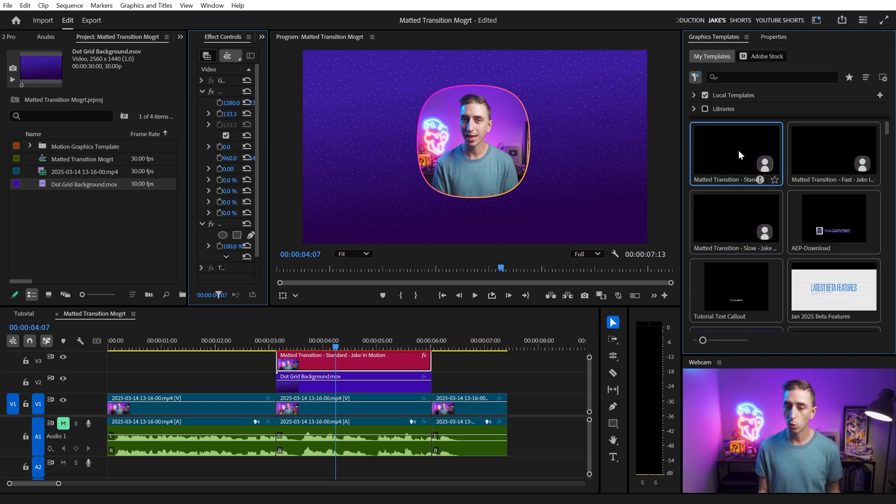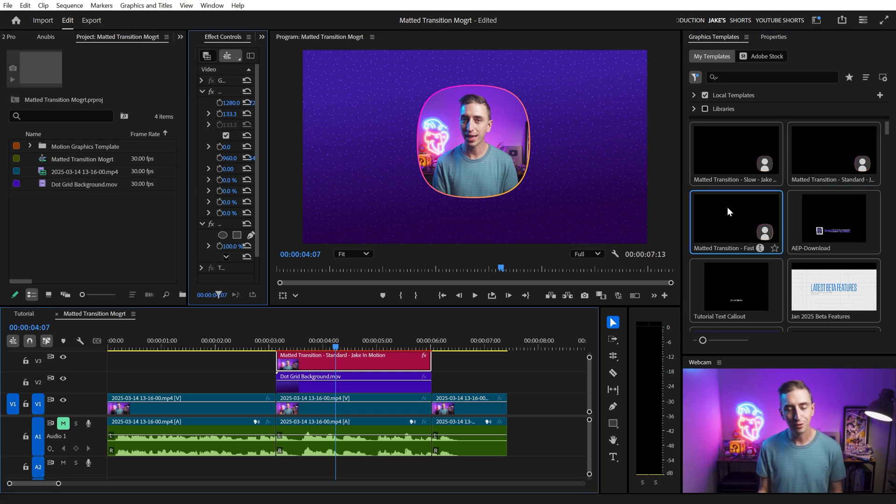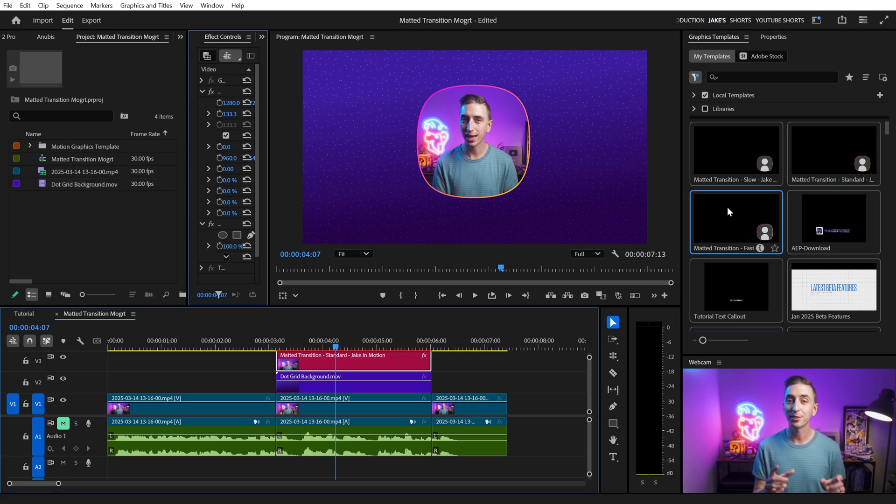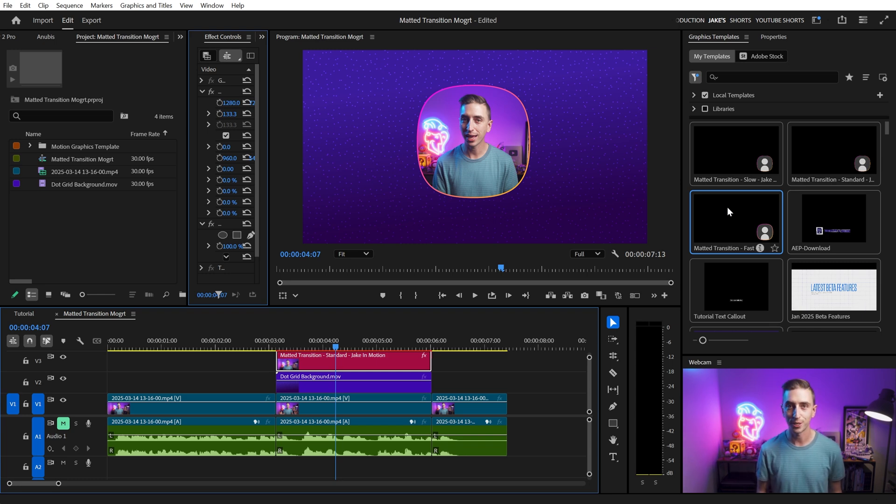The standard version is one second long on those transitions. The faster version is a little quicker and the slow one is just gonna be a little slower. All right, now let's jump into After Effects and I'll show you how I built these Mogerts and how you can modify the timing yourself and export a custom version.